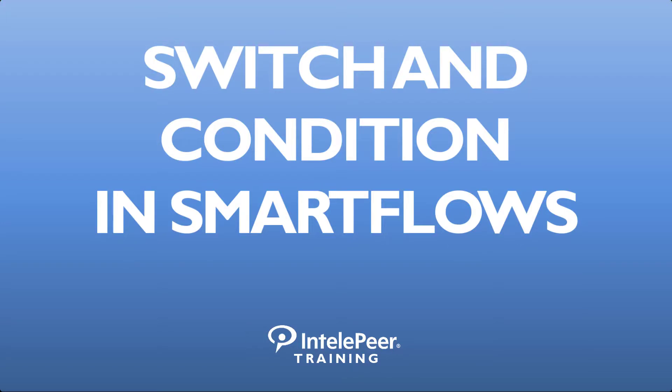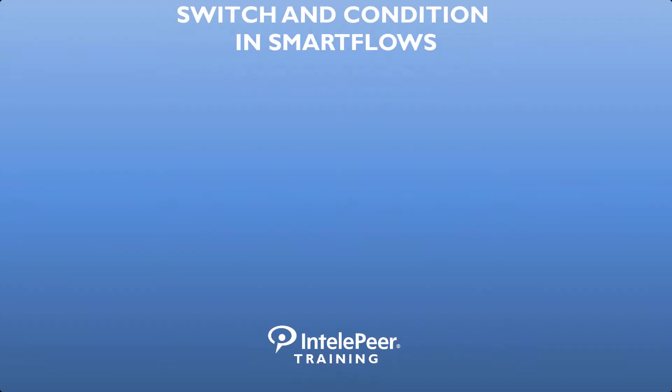Switch and Condition in Smart Flows. This training video covers the switch and condition actions in Atmosphere Smart Flows.